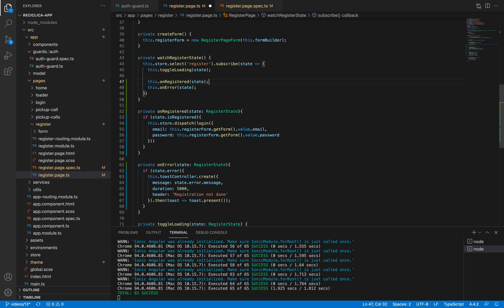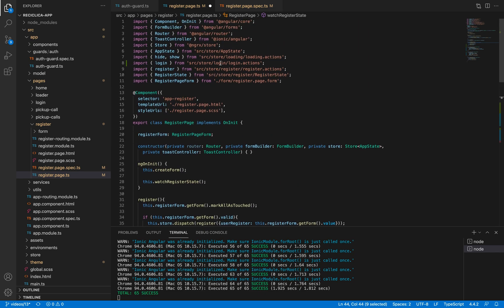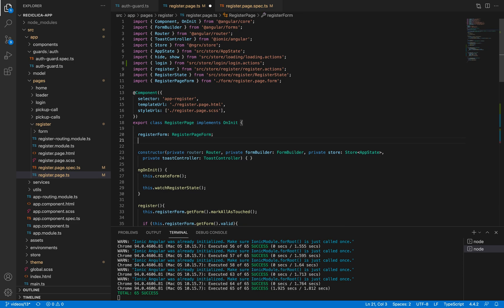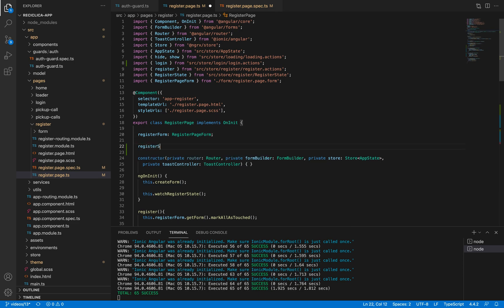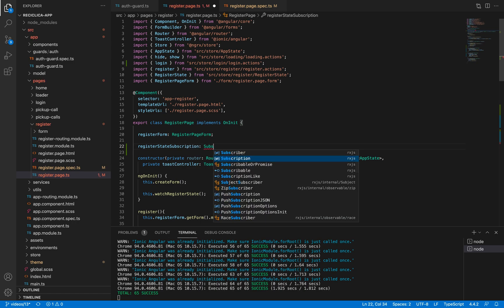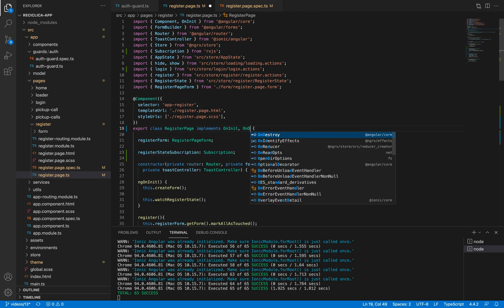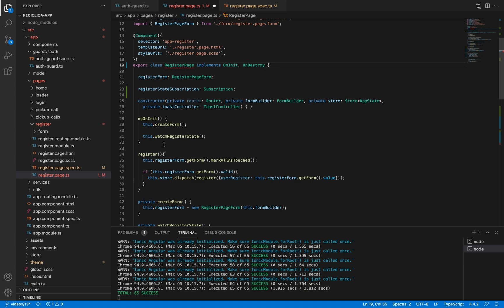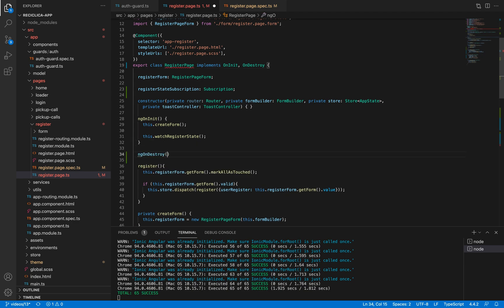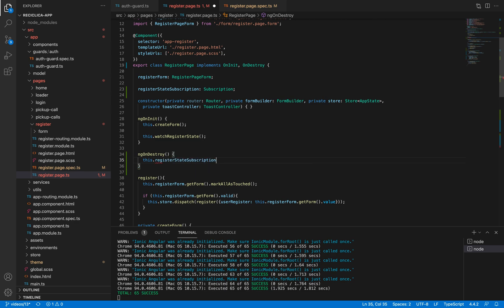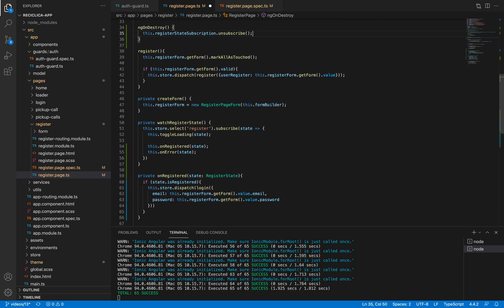Before I forget, I need to unsubscribe from this selector when the page is destroyed. I'll create a new property on the page called register state subscription of type subscription. I'll inform that this page implements the OnDestroy interface and declare a function called ngOnDestroy. Inside this function I will unsubscribe from the register state subscription, and I'll assign the register state subscription the result of the subscription.